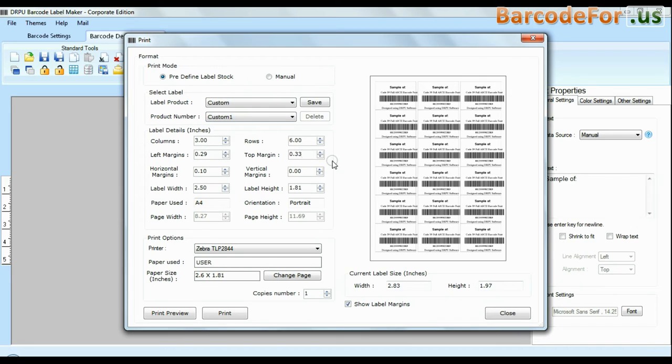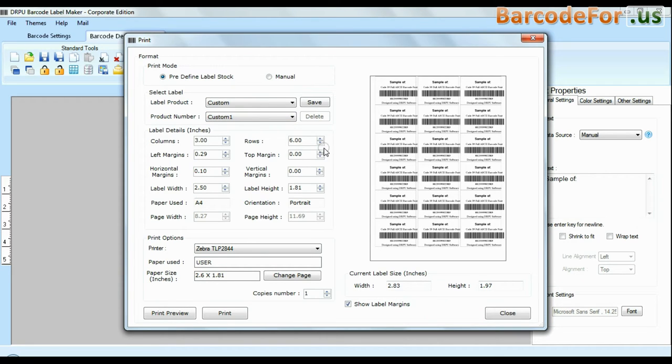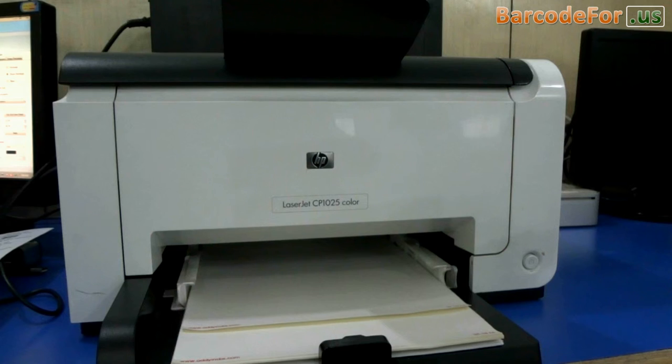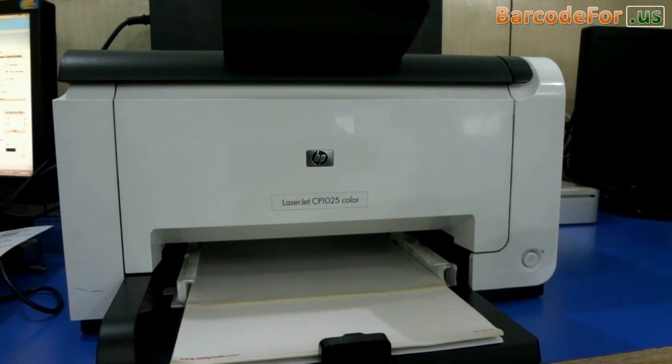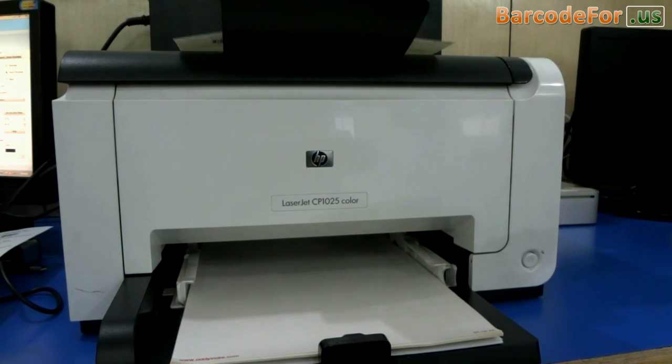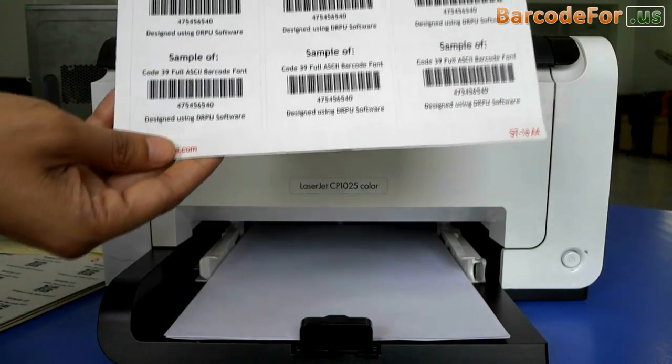You can also modify your print settings. Choose custom and change settings as per your sheets and give print command. As you can see here your labels are printing.